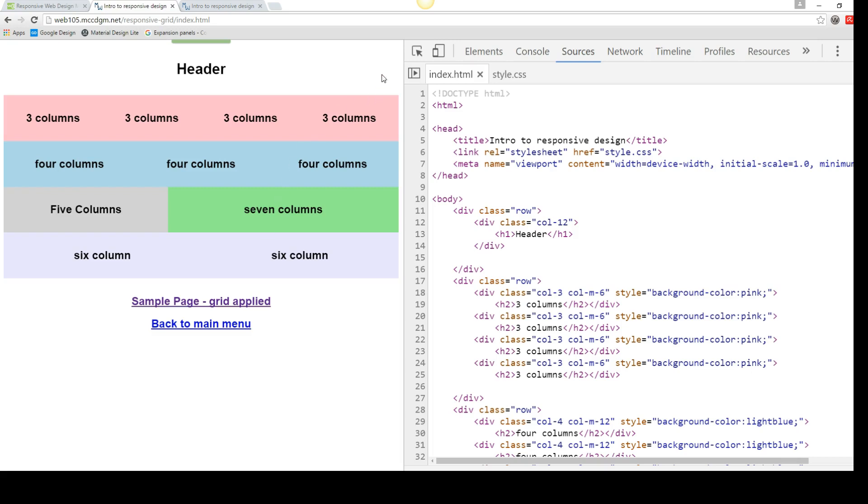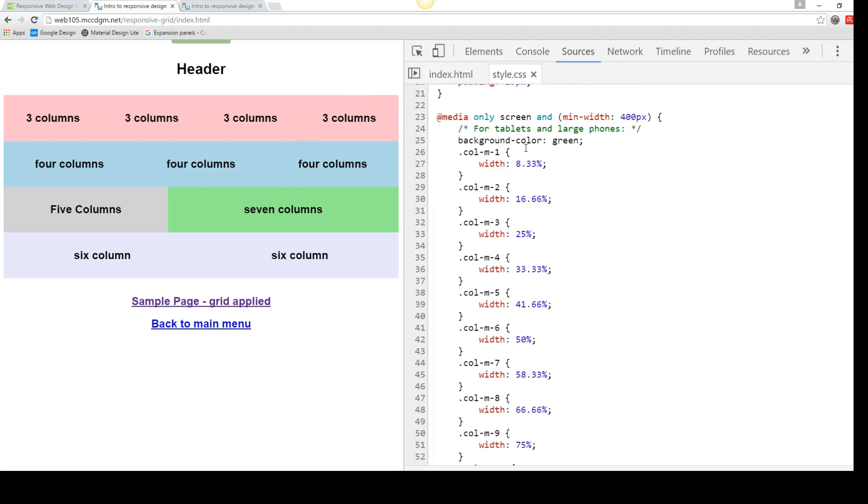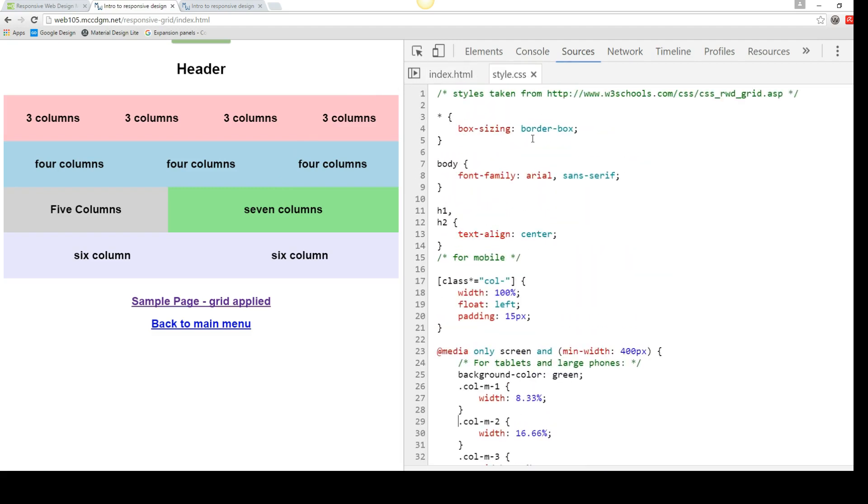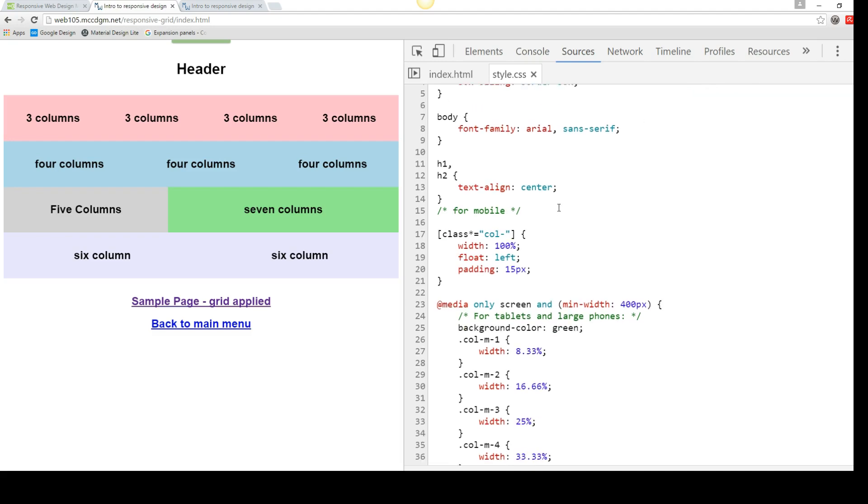So let's take a look at the styles of this page before we really get into the HTML. And you'll notice that my styles are taken from their responsive web design grid. It's probably 95% theirs. So you'll notice that for mobile, the default, when we have the square brackets and the class with the star, that's your wildcard, that means anything starting with col hyphen is going to have a width of 100%. It's going to float left. And it's going to have a padding of 15 pixels.